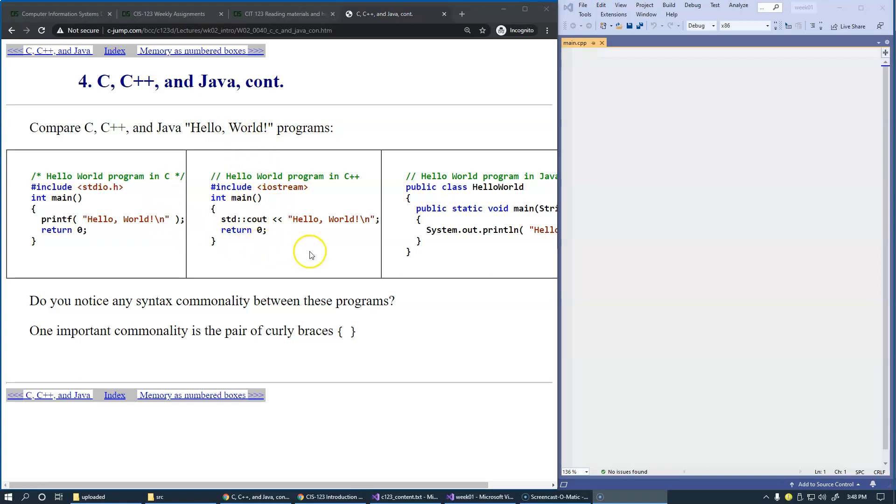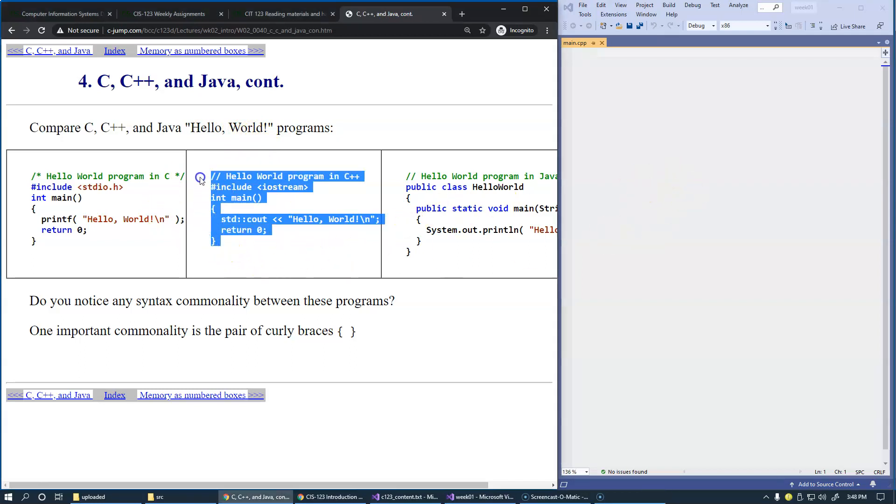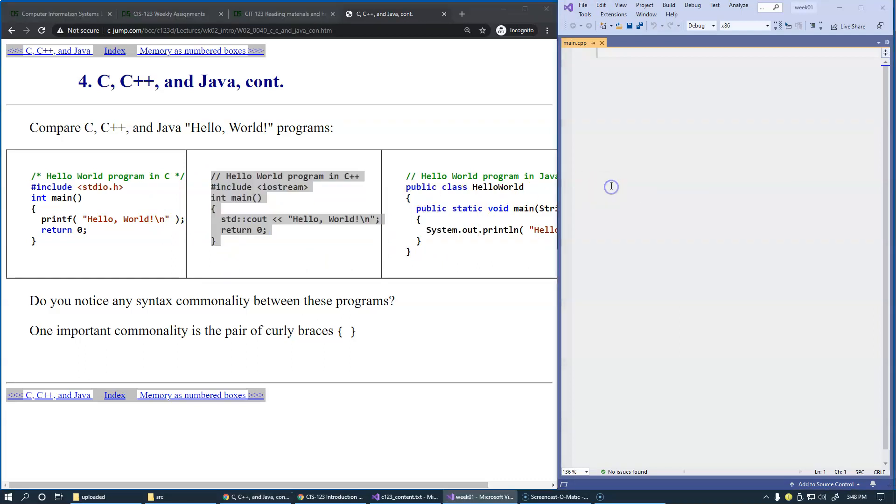So let's try one of these examples directly in our project. I can just select everything, copy and paste it right here, and try running it.